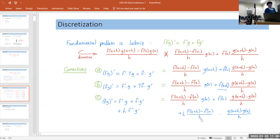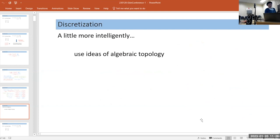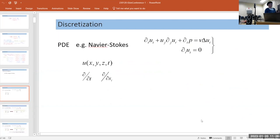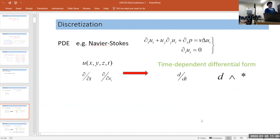To investigate this more intelligently, rather than just talking about functions and finite differences, we'd like to use ideas of algebraic topology. Going back to our differential equation, instead of thinking of it in terms of a plain function of space and time, we want to think of it in terms of a time-dependent differential form — using the exterior derivative, star-operator, and the wedge product.